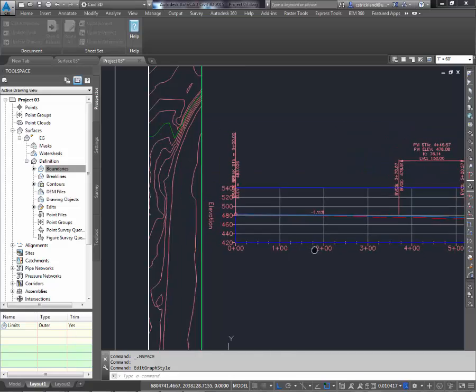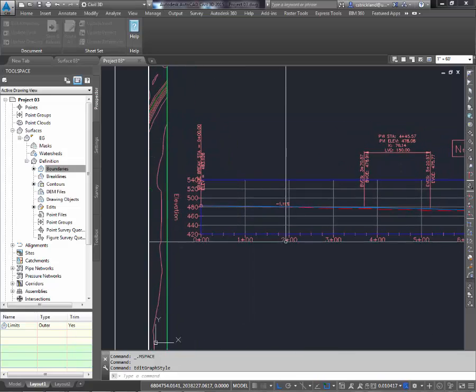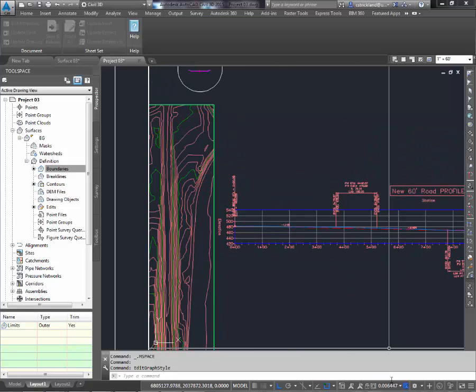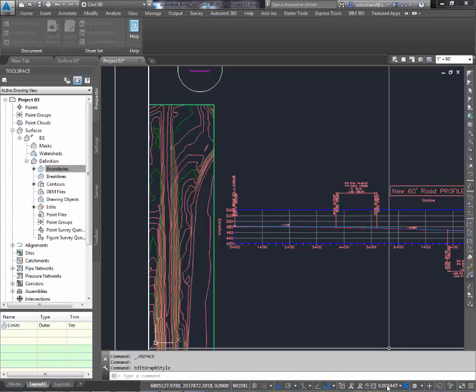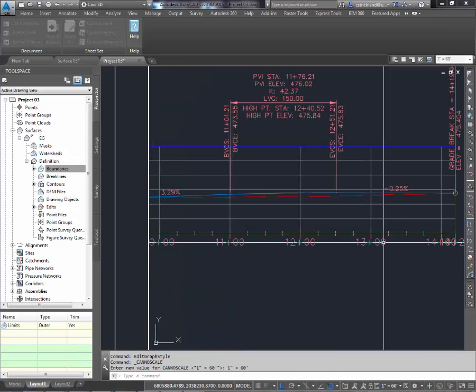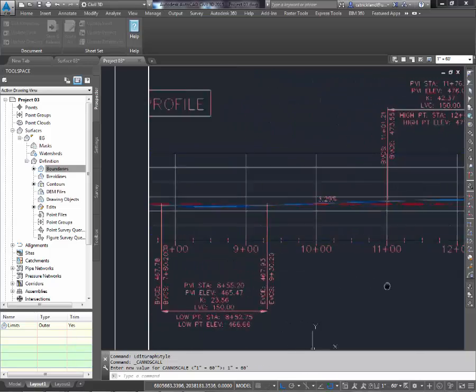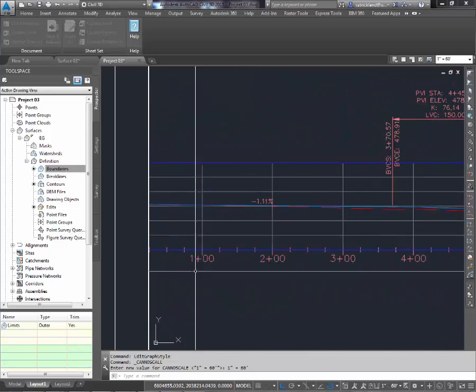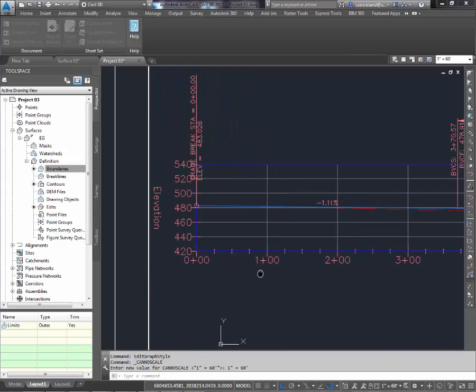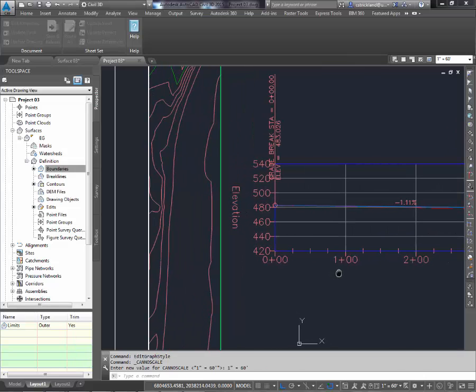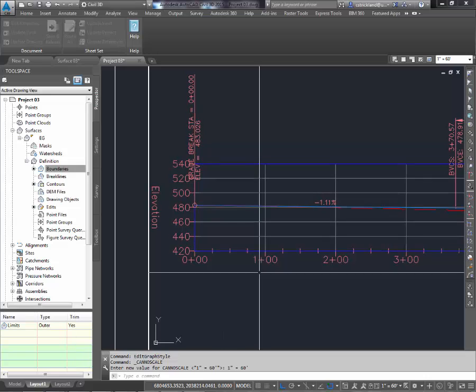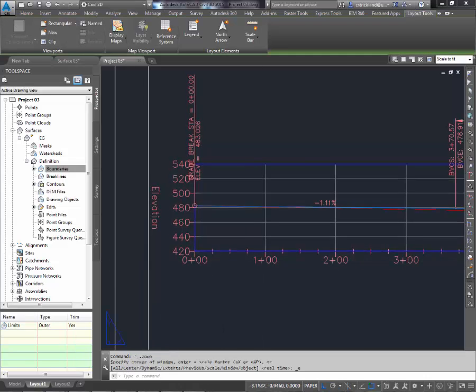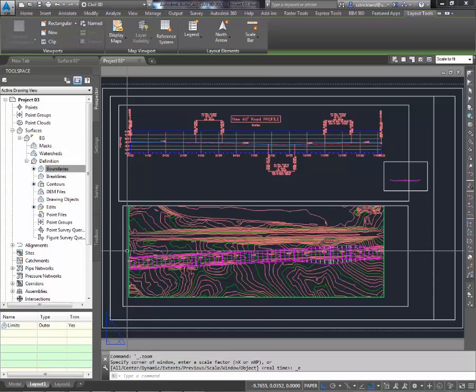As you can see if I pan in this view here and zoom it messes up my scale. But I knew what my scale was so I'm going to click down here and set it back to 1 to 60. Then pan over without zooming until I get my left side to show back up. So my plan view. I'm going to push it off to the side. Now double click out of the viewport. There we go. Now that looks like what I wanted.